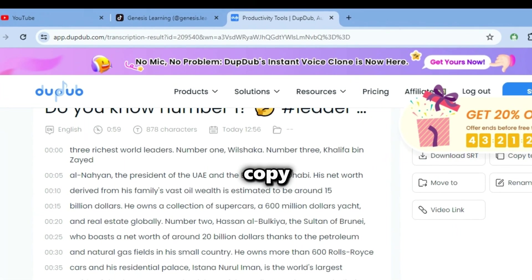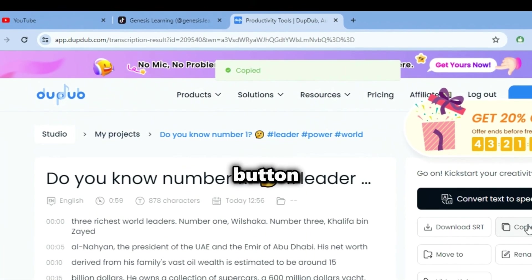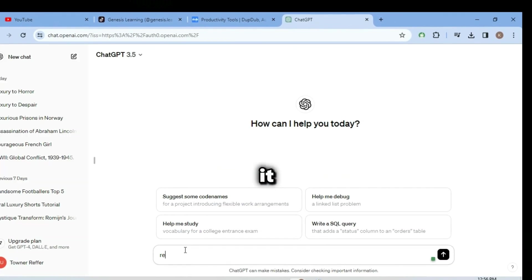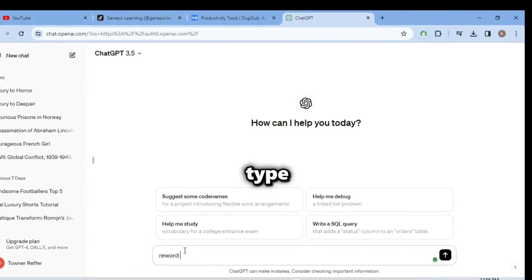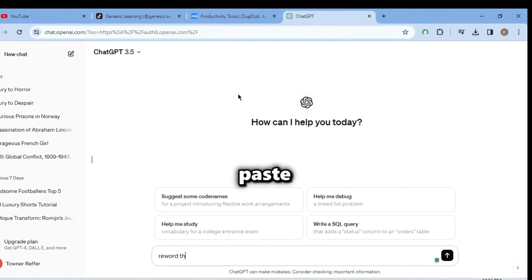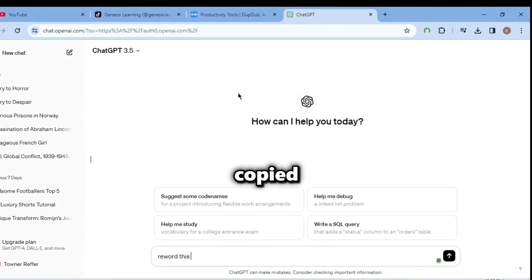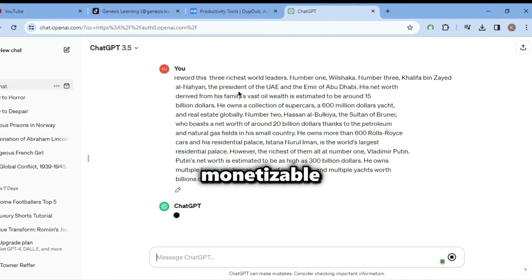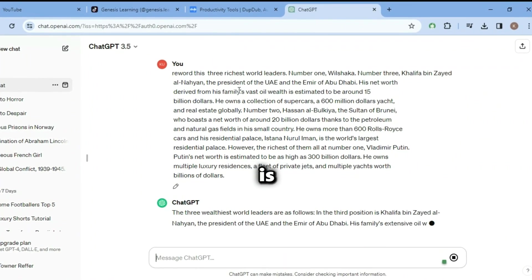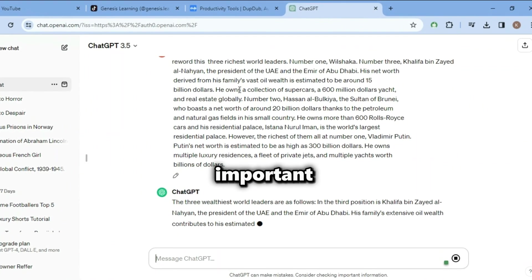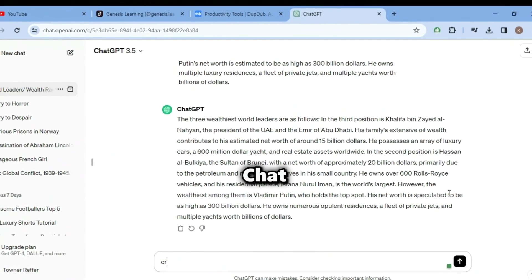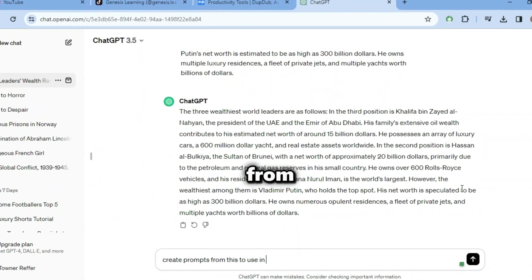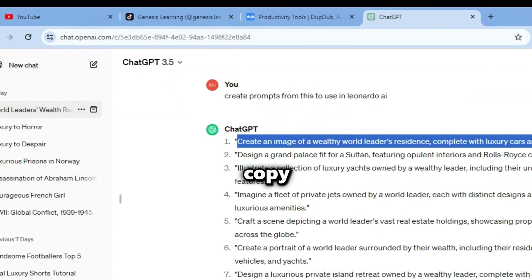Click on the Copy Text button and search for ChatGPT. Once it opens, you should type 'Reword this' and paste the script you copied. This will make the script monetizable. That is why it's very important. After ChatGPT is done, type this: 'Create prompts from this to use in Leonardo AI,' and ChatGPT will create prompts for you to generate images in Leonardo.